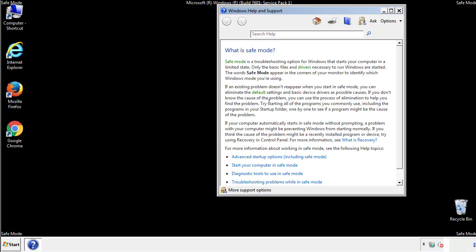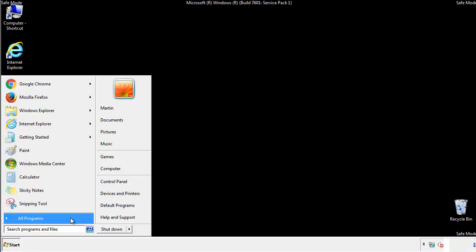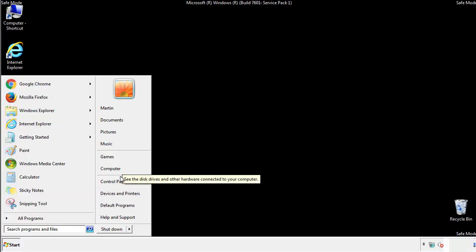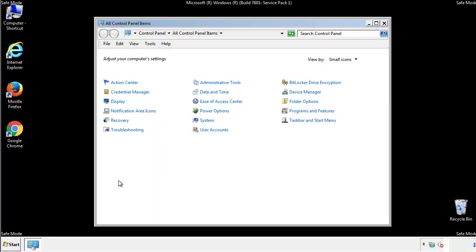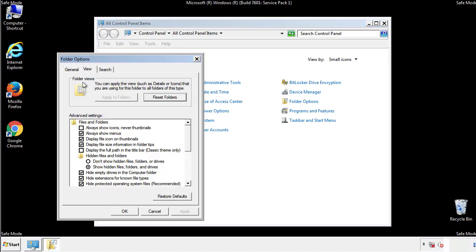Before we get started, we want to make sure that all the files and folders are visible. From the control panel, click folder options, view, and click the checkbox to make sure that we don't miss anything.